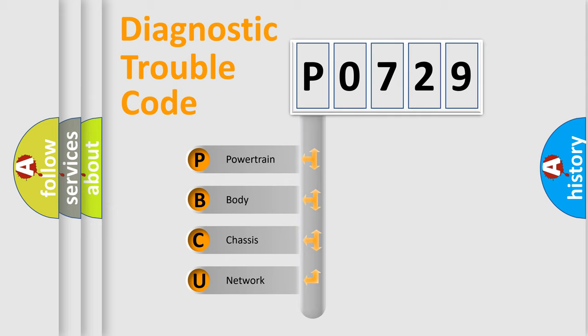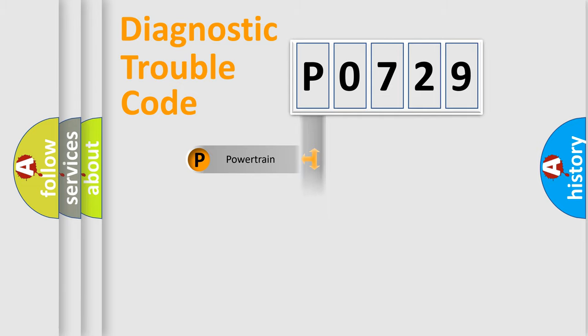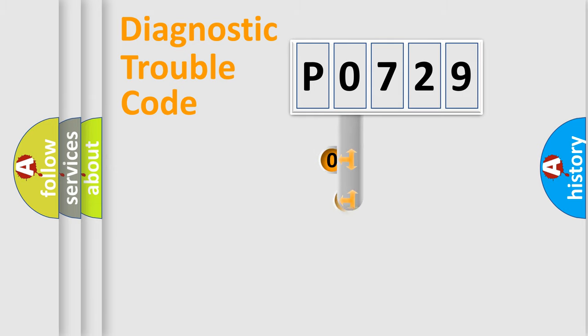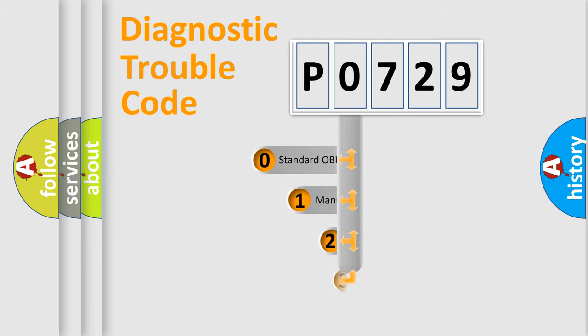We divide the electric system of automobile into four basic units: Powertrain, Body, Chassis, and Network. This distribution is defined in the first character code.